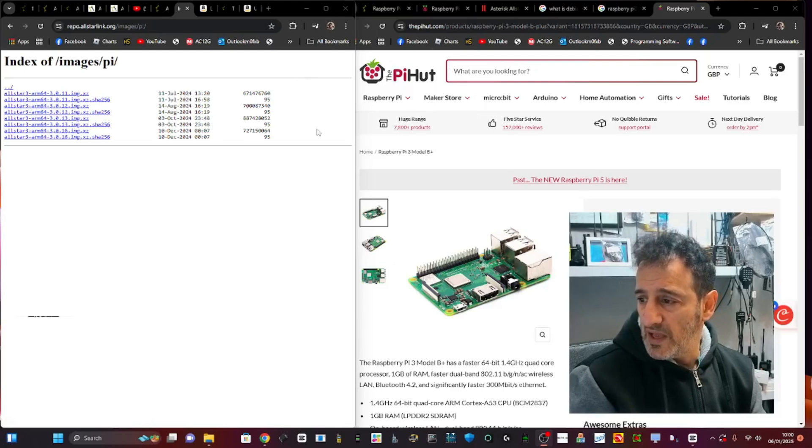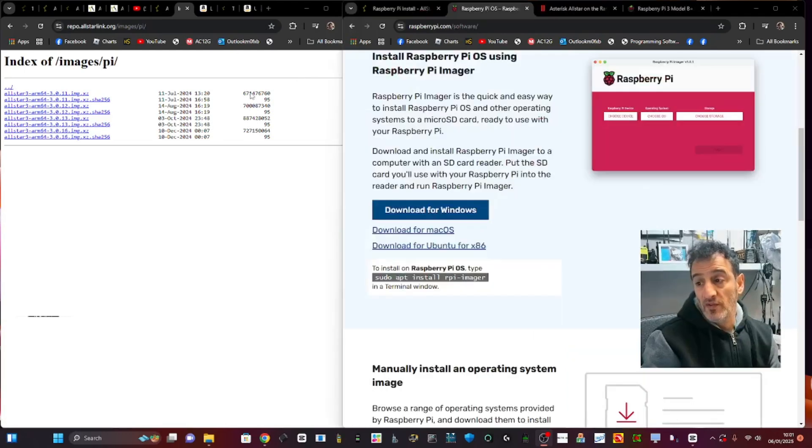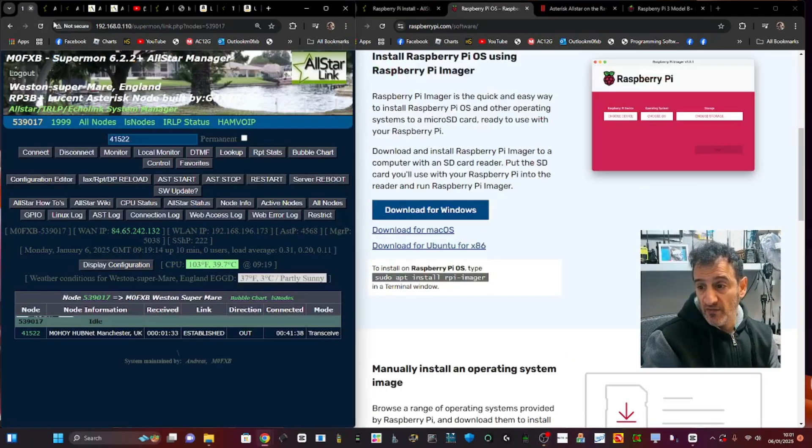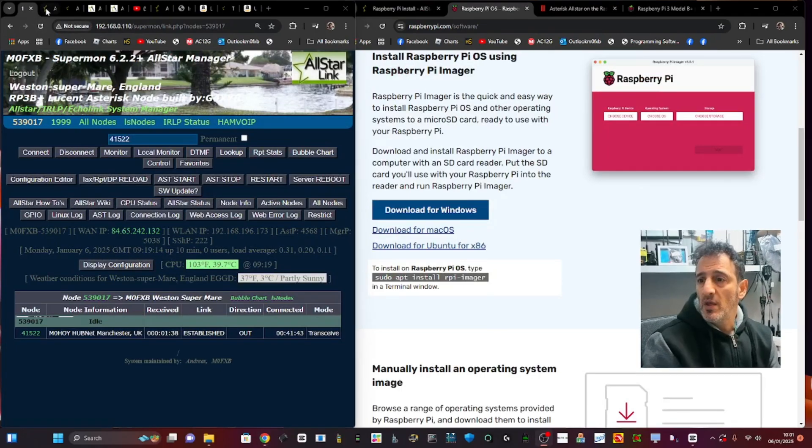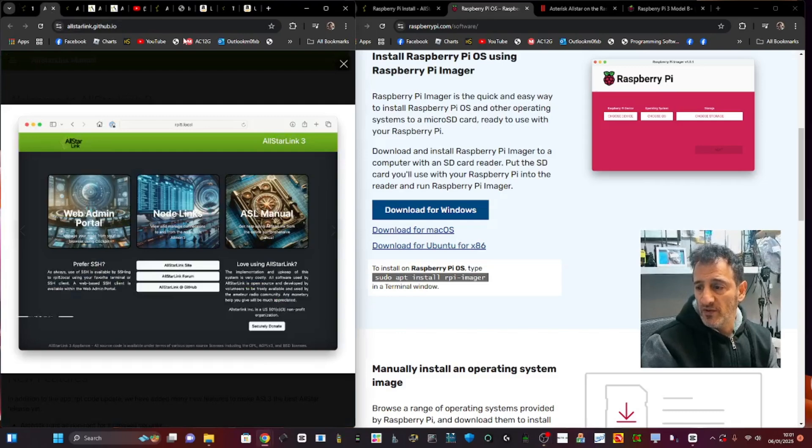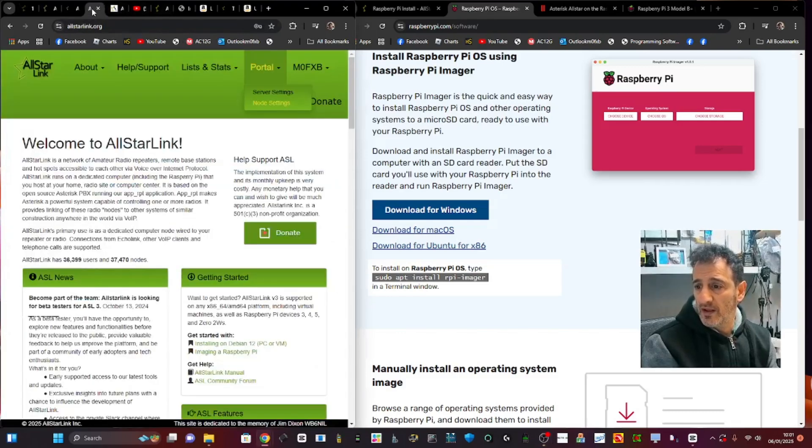You're going to need an AllStar number, which is very crucial. Here's my current node running right now in the background. You're going to need an AllStar number, so you go to AllStarLink.org.